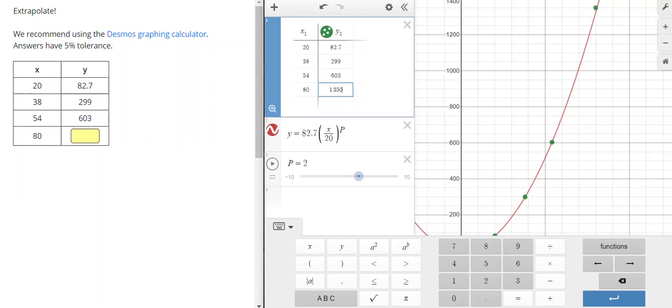Positive physics would probably accept this. We set the tolerance to 5% for this one. And that looks about right, so 1325. I'll enter my answer over here.